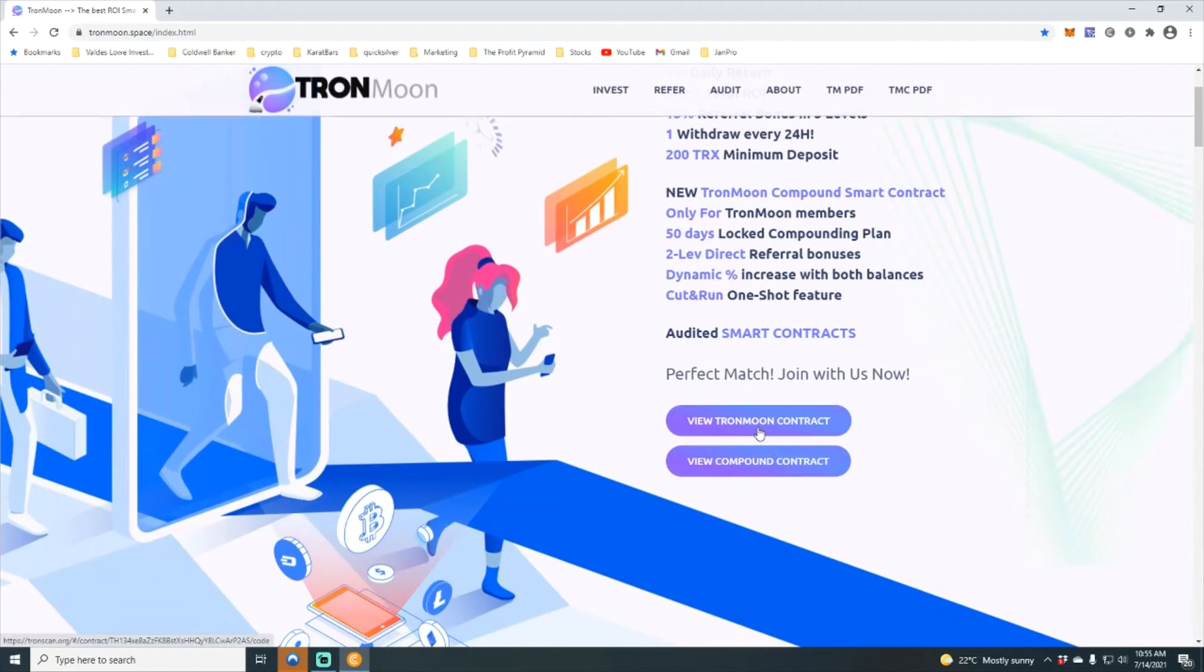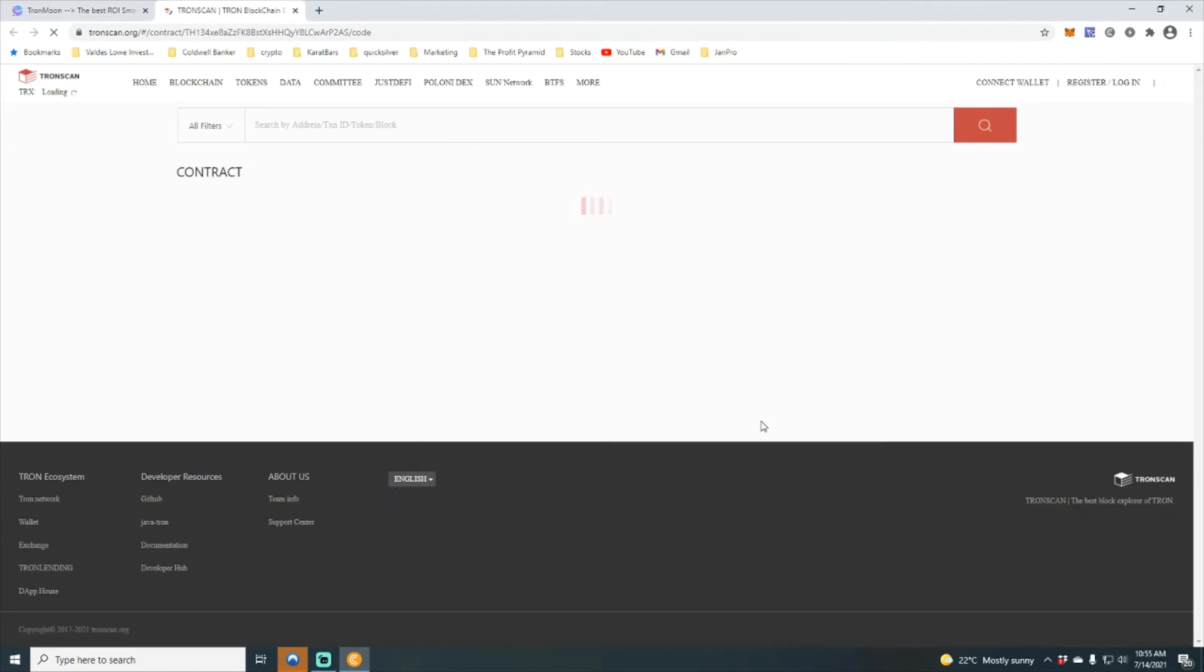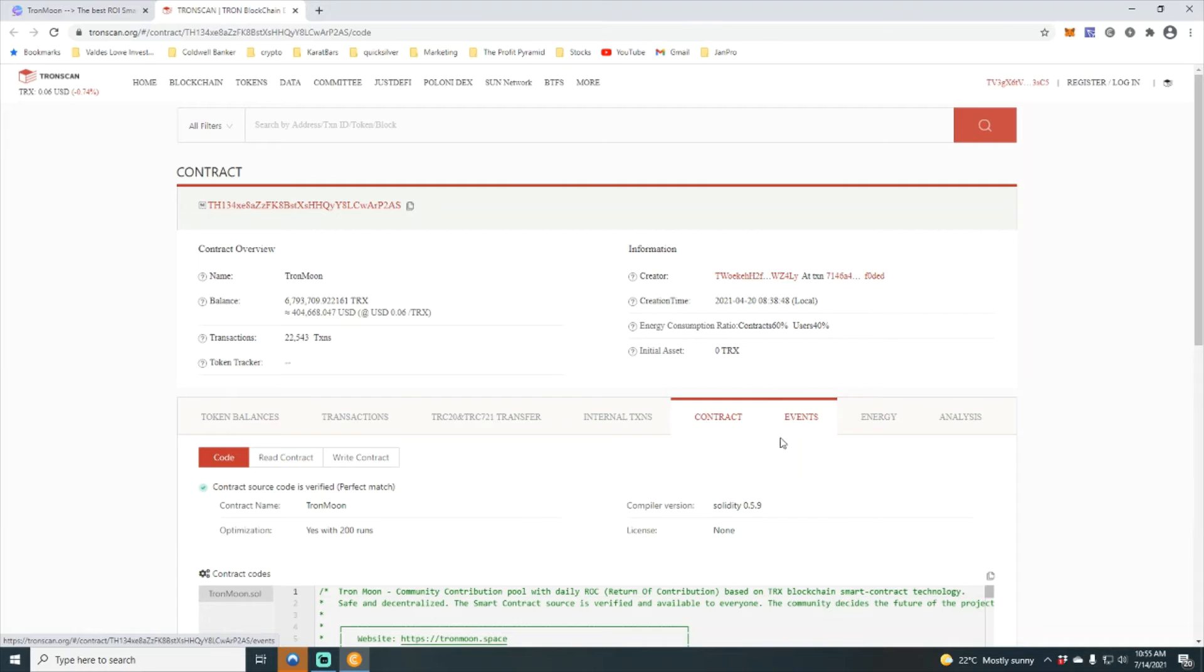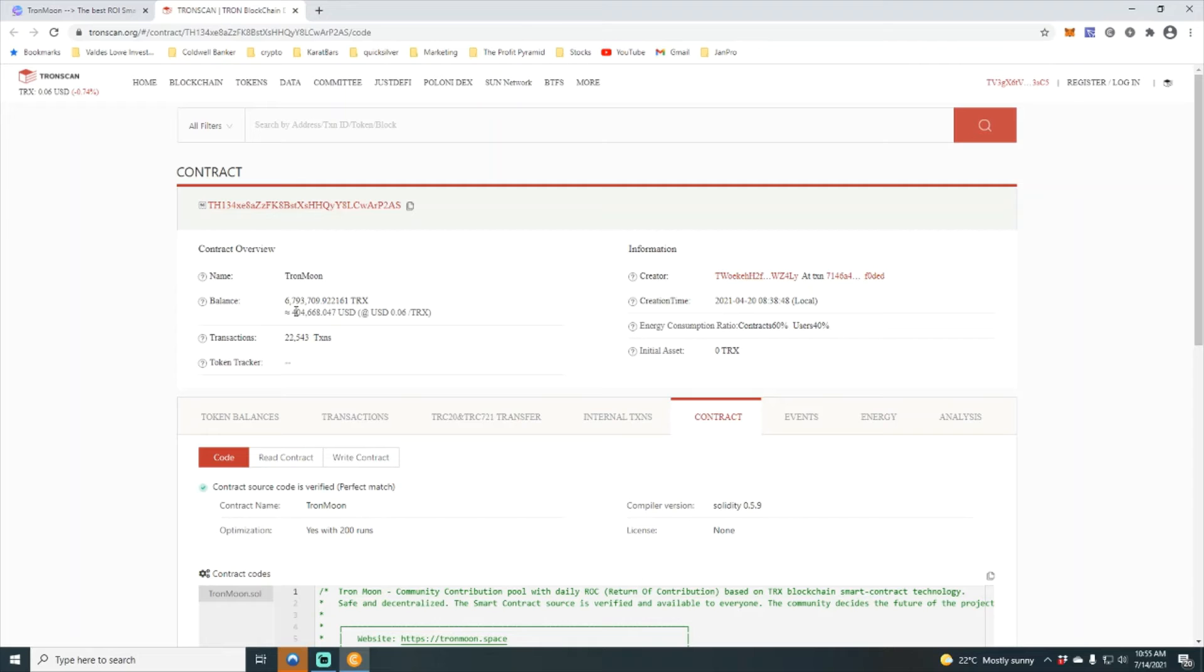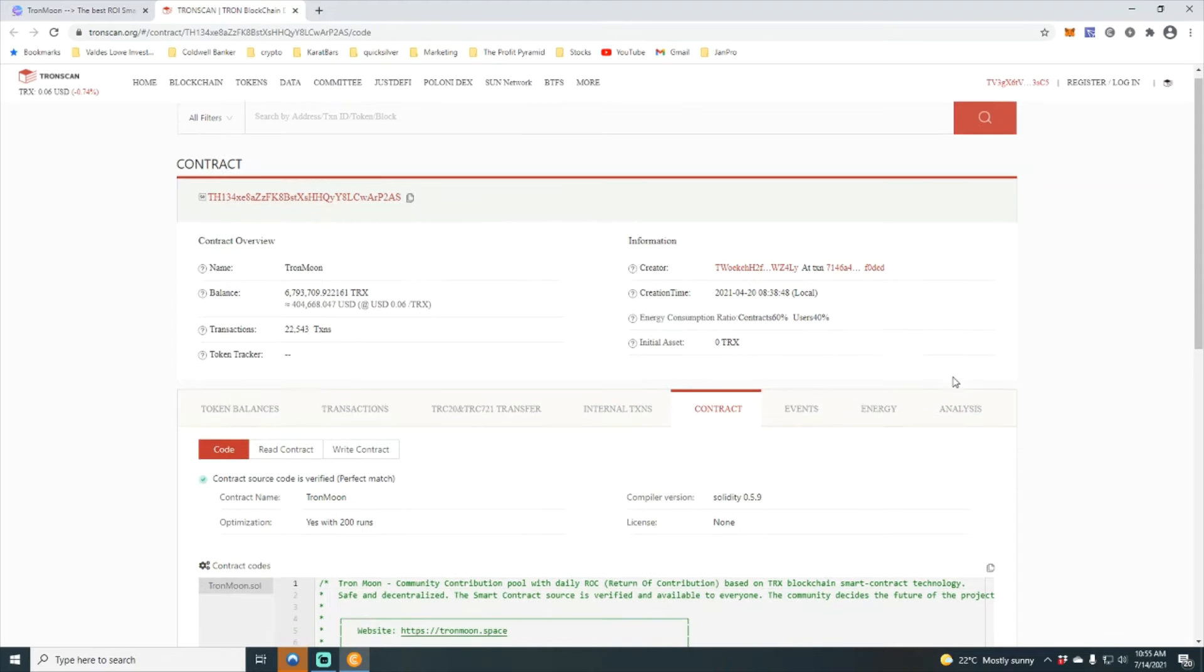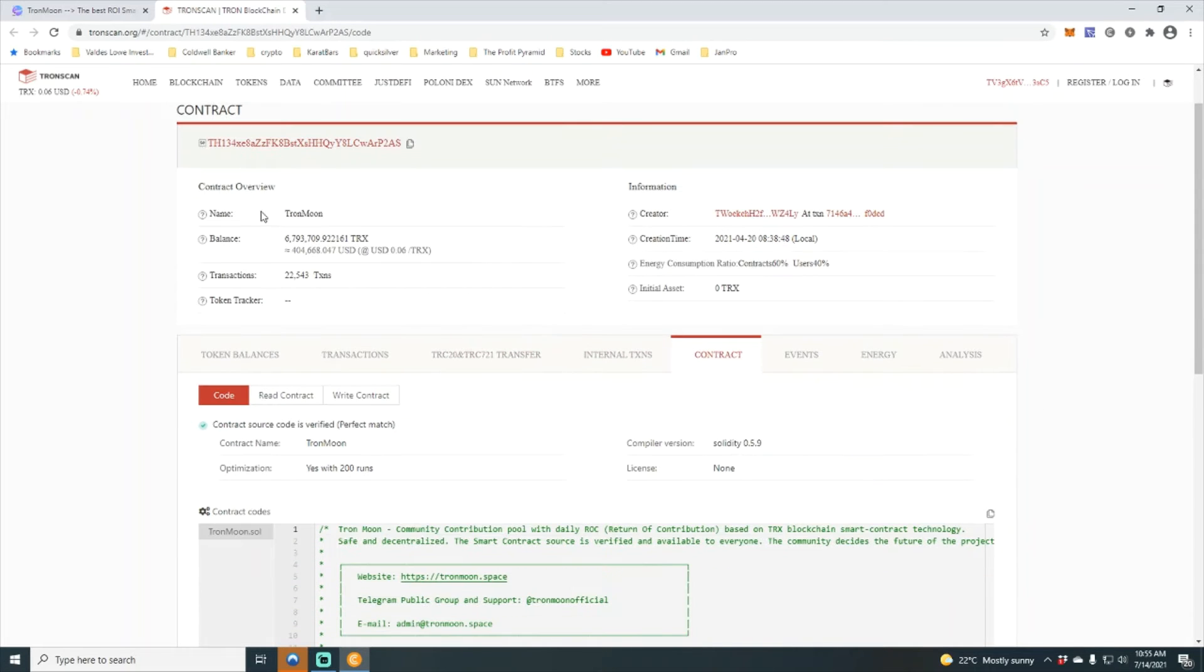You see right now that there is a total of 6 million, 793,709.92216 Tron in the Tron moon contract.